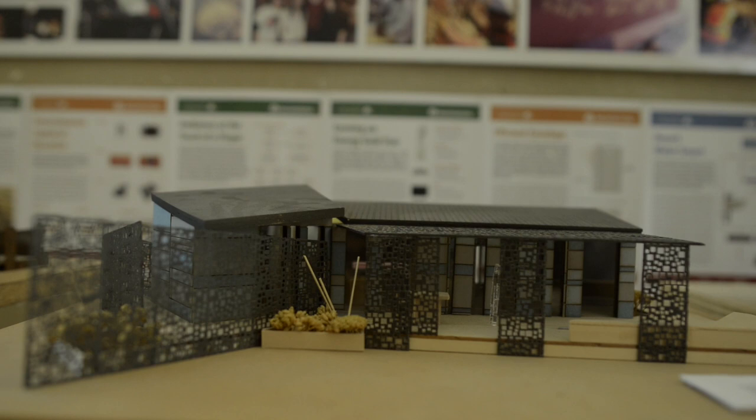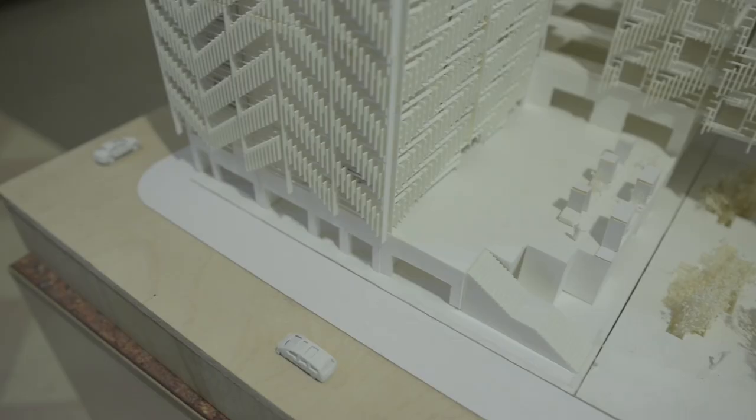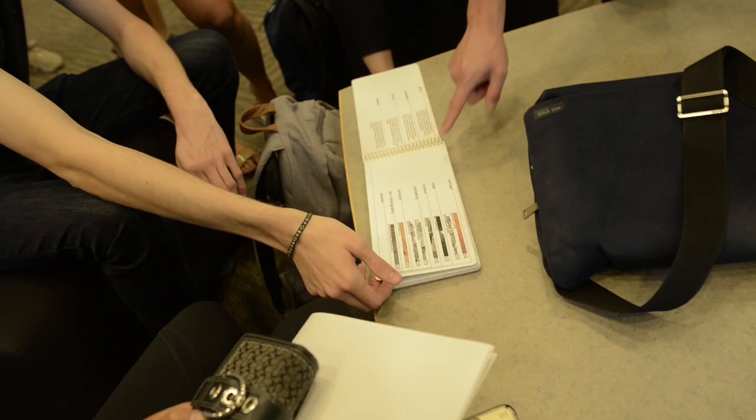After finishing these courses, you will see and analyze architecture differently. You will have new skills to design, model, and implement your ideas.